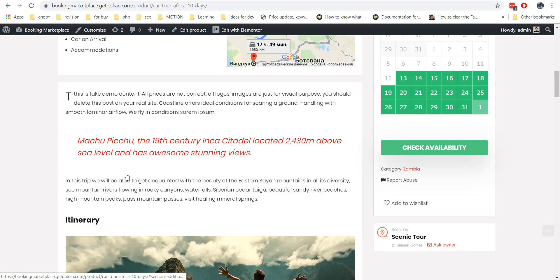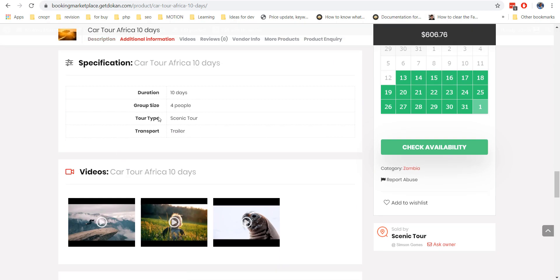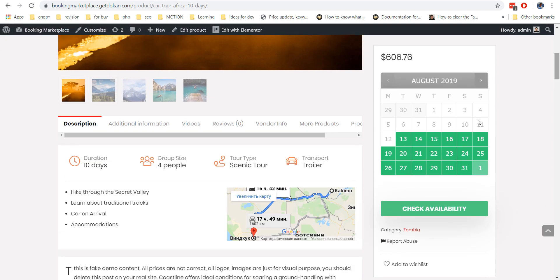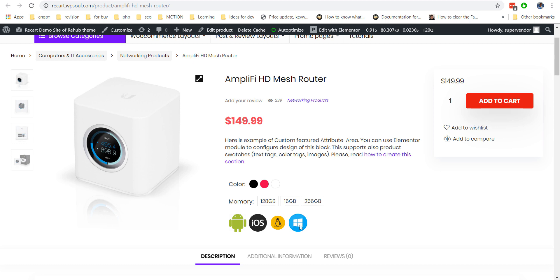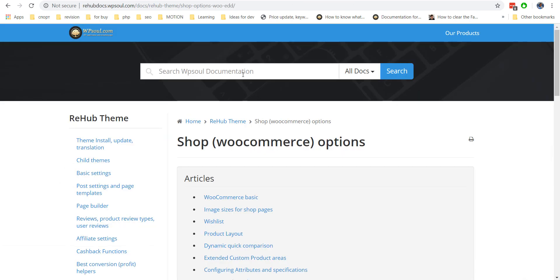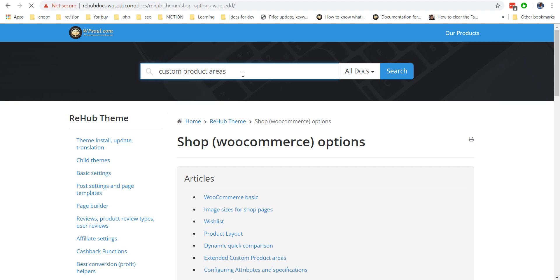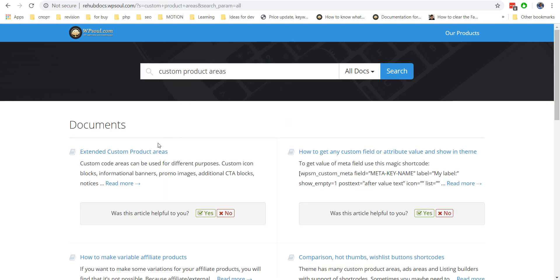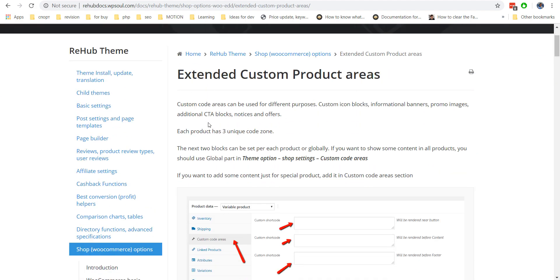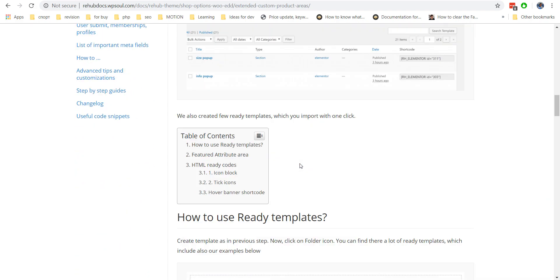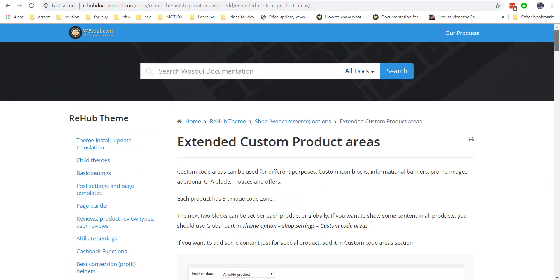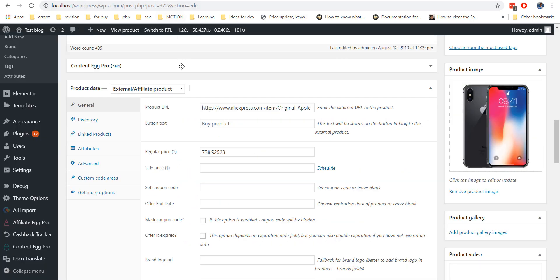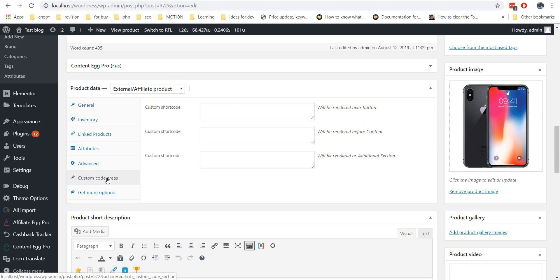By default, all product pages show attributes in the Special Additional Specifications section, but what if you want to show some special attributes at the Top of the Page? For this, RehubTheme has special custom product areas. Each product has local and global custom areas: under Button, Before Short Description and After Content.